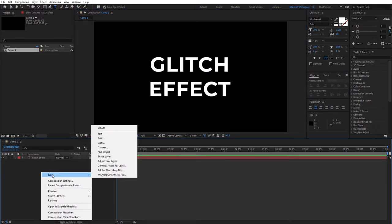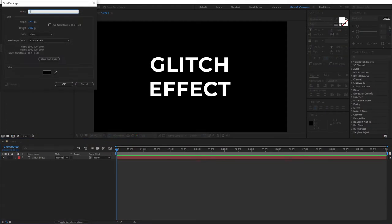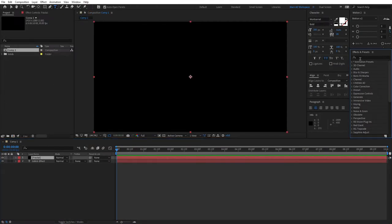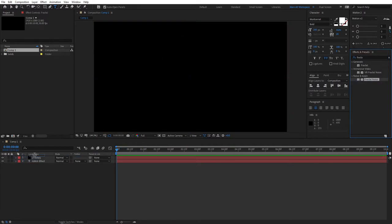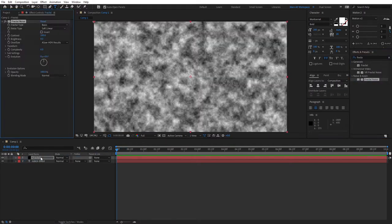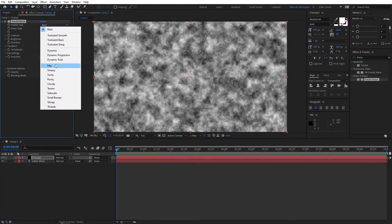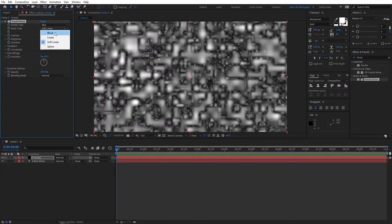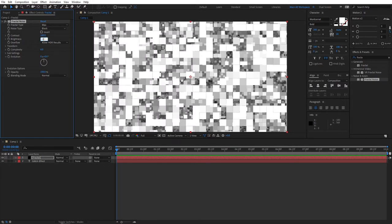Then right click new solid and go to effects and presets, search for fractal noise and apply this effect to the fractal solid layer. Set fractal type to max, noise type to block, increase contrast to 180, and set brightness to minus 35.